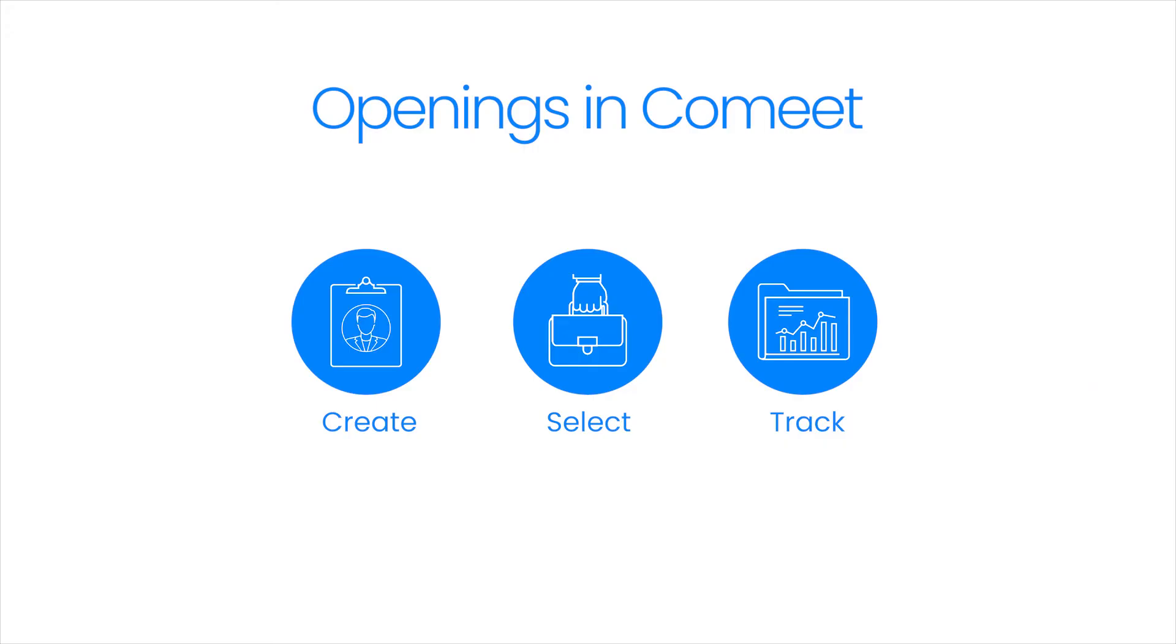Congratulations! You now know how to create an opening for a position, select a relevant opening for a hired candidate, and track your openings over time.